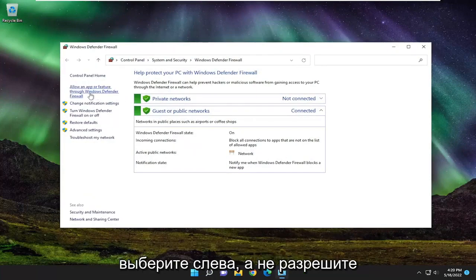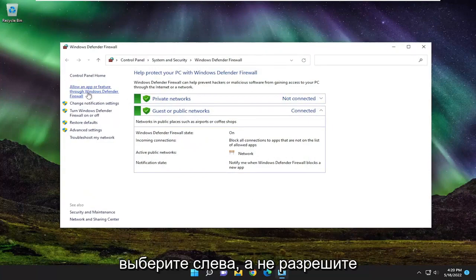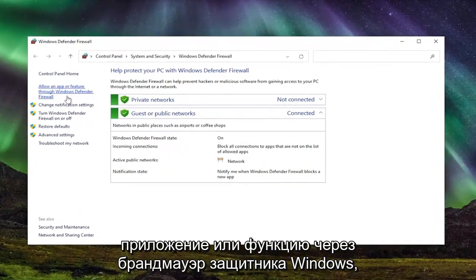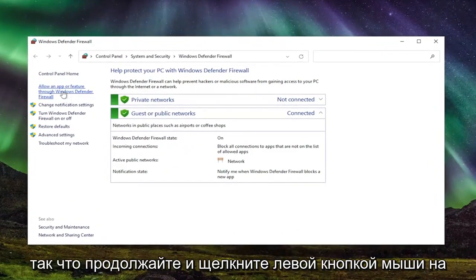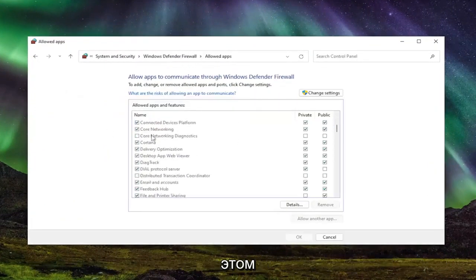Select on the left side where it says allow an app or feature through Windows Defender Firewall. Go ahead and left click on that.